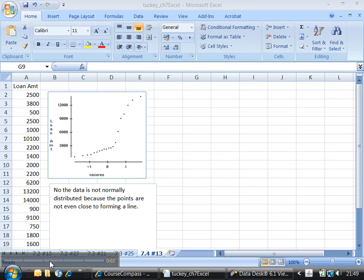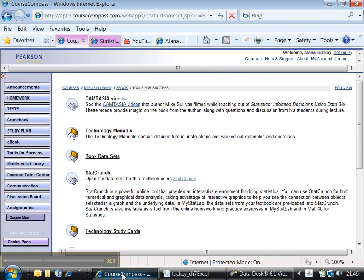For those of you that don't have DDXL, which is how I created the normal probability plot, all is not lost.